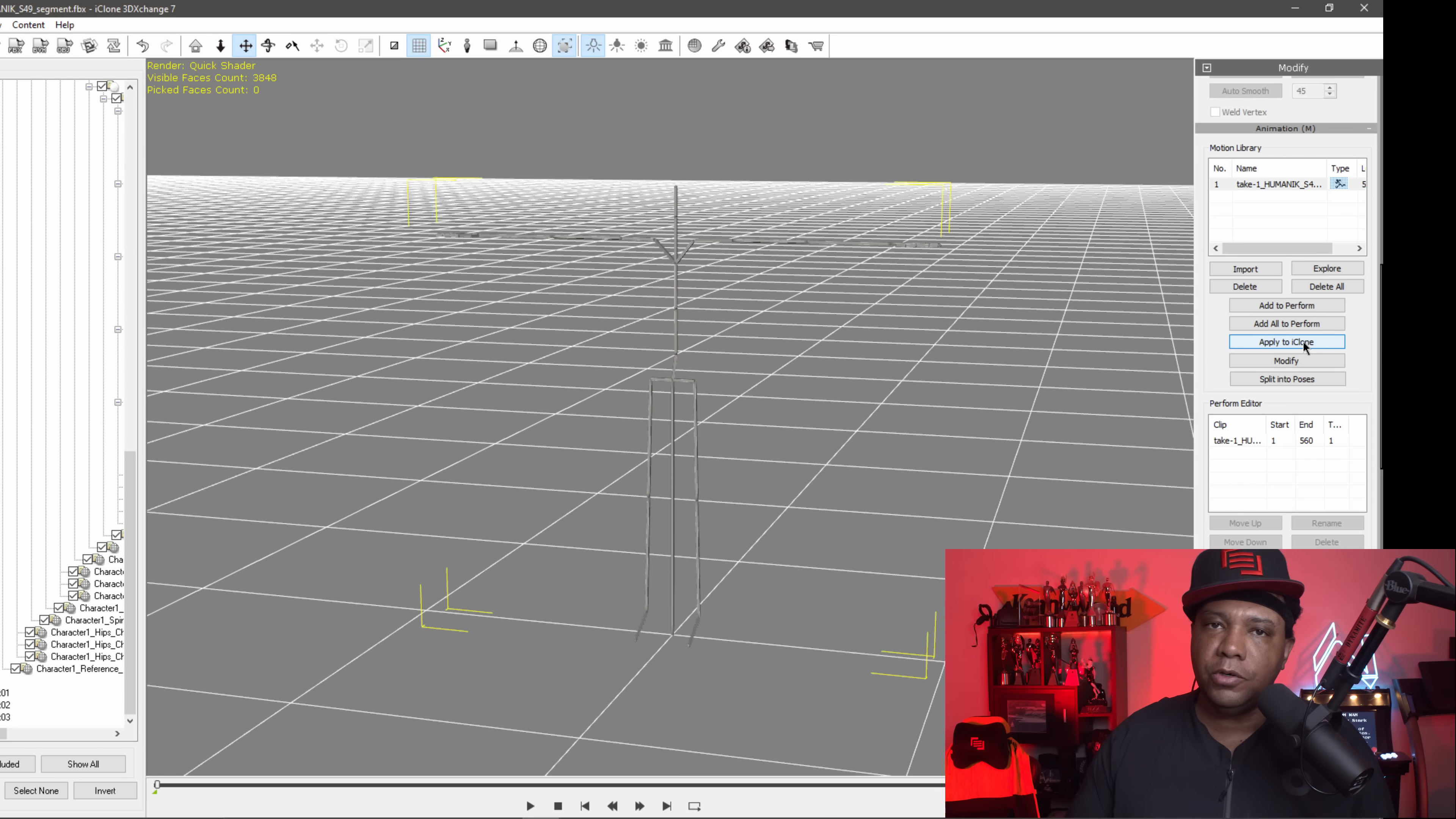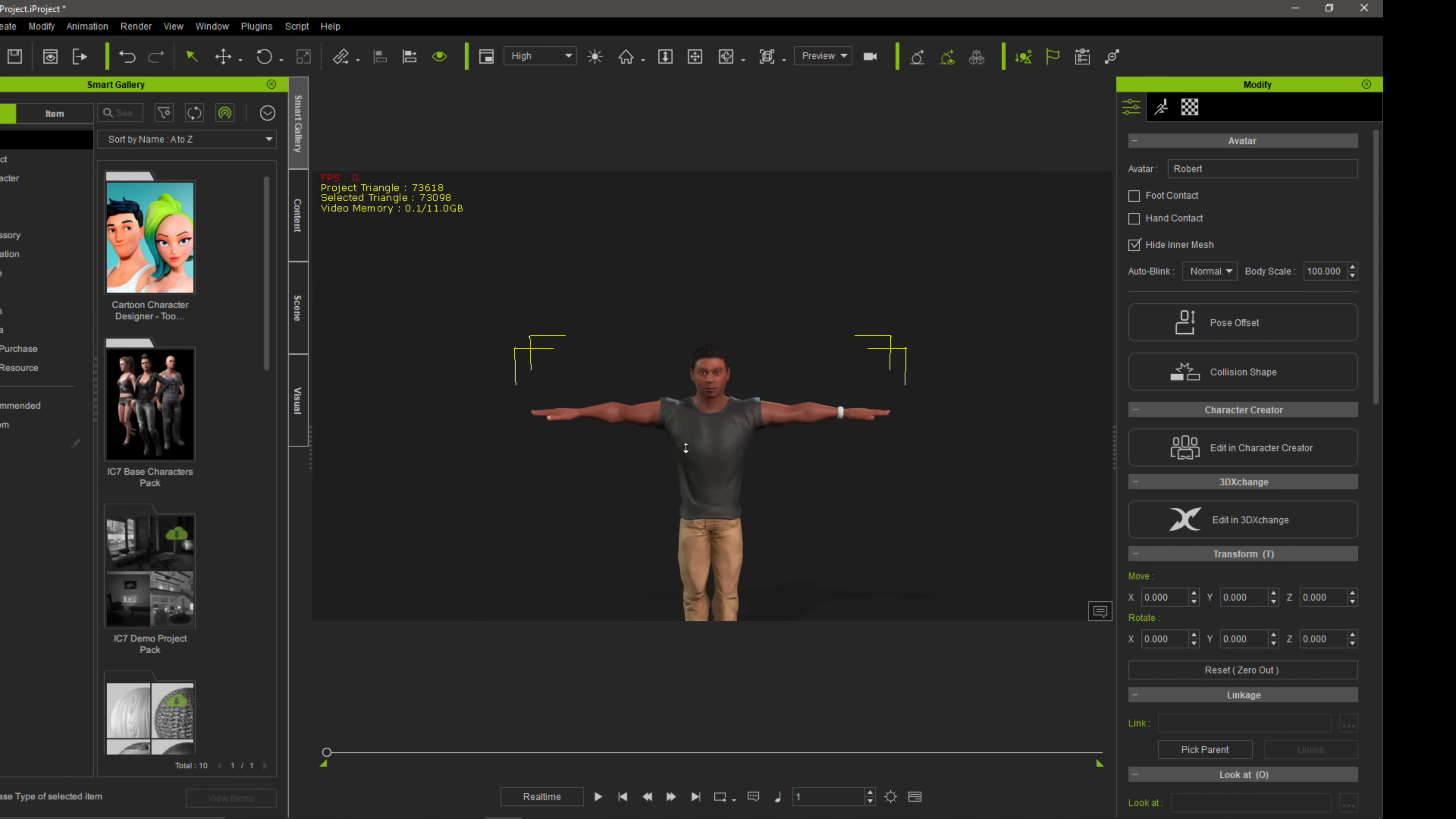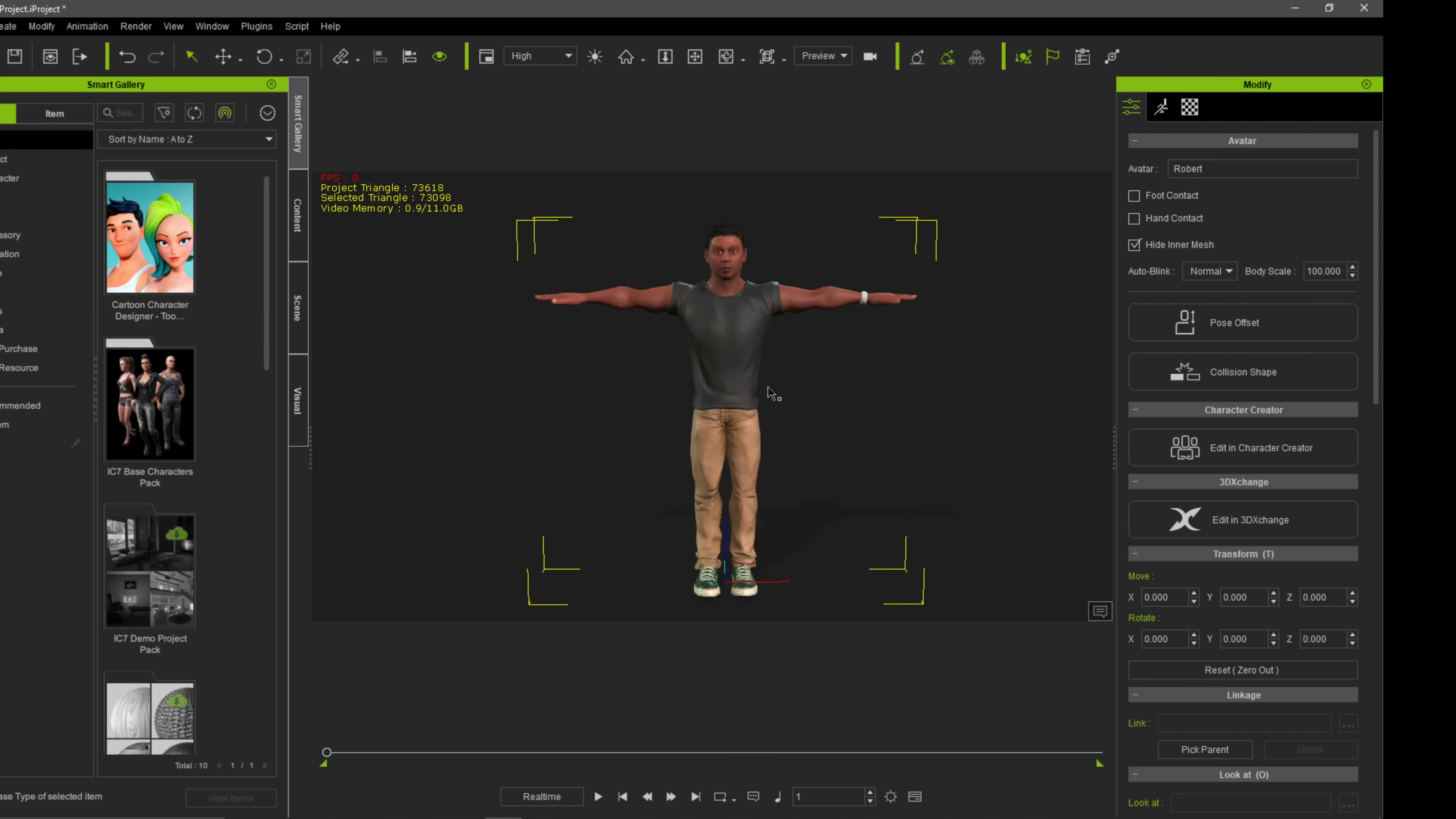But before we click apply to iClone, we want to make sure we go into iClone and make sure that our character is selected so that it can properly bring this information over. So I'm just going to come back over to iClone real quick and make sure my character is selected. And what you'll see is this yellow box. That means you have it selected here. So now I can go back over to 3D Exchange, apply to iClone, click on this. And now it should be connected to our character.